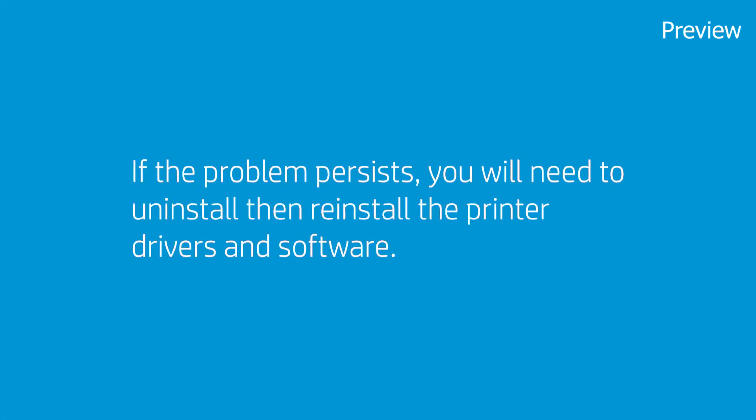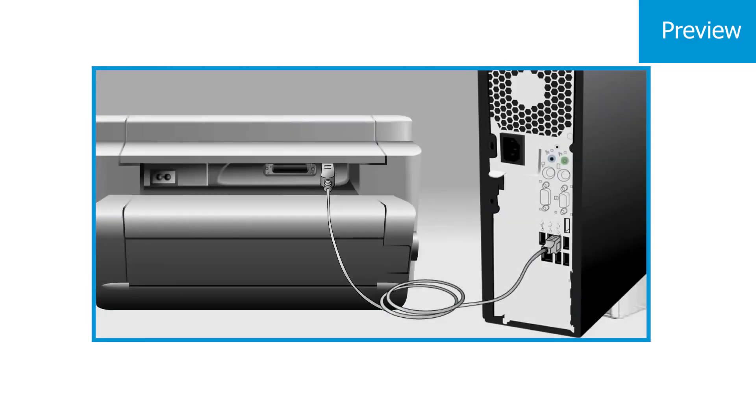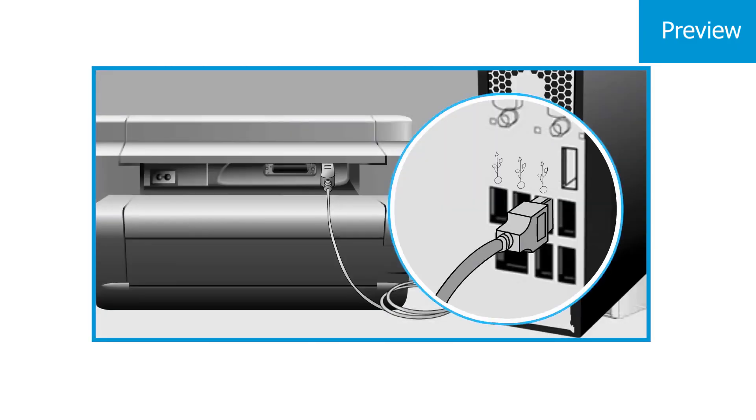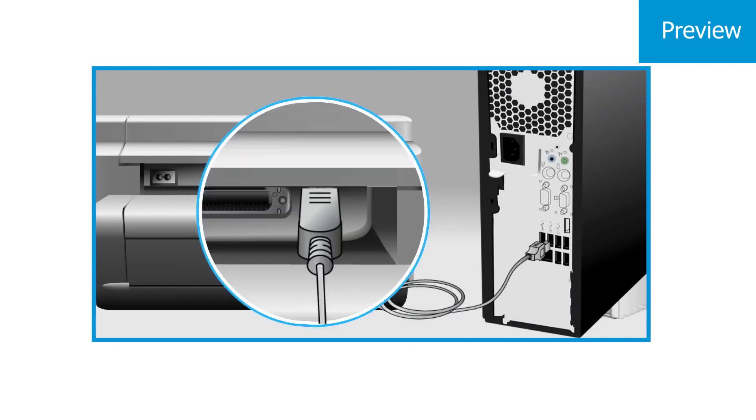If problems persist, uninstall, then reinstall the printer drivers and software. First, disconnect the USB cable between the computer and the printer.